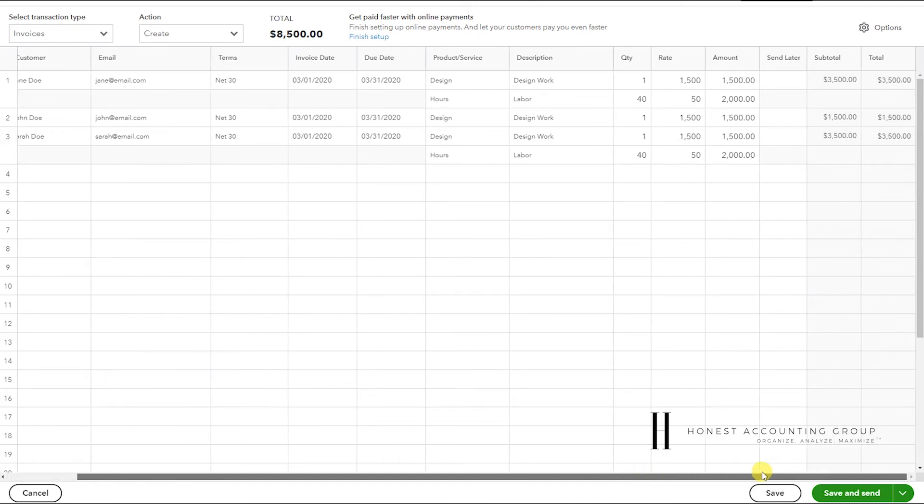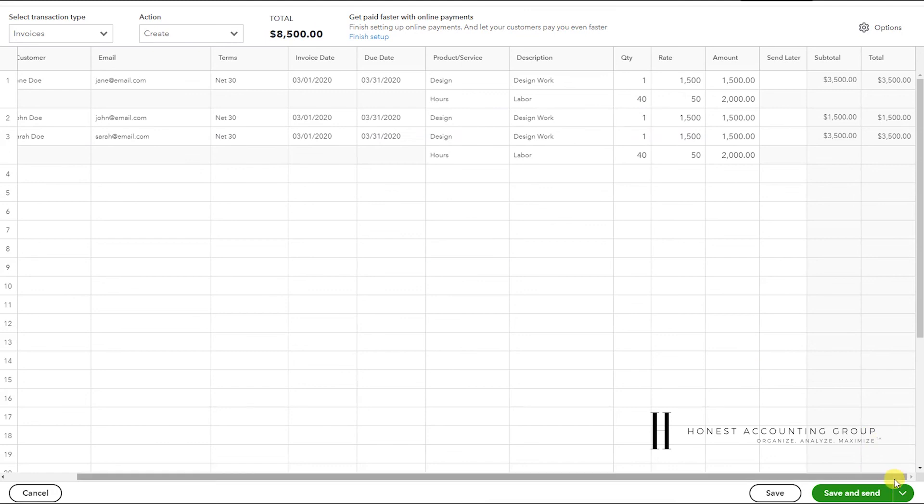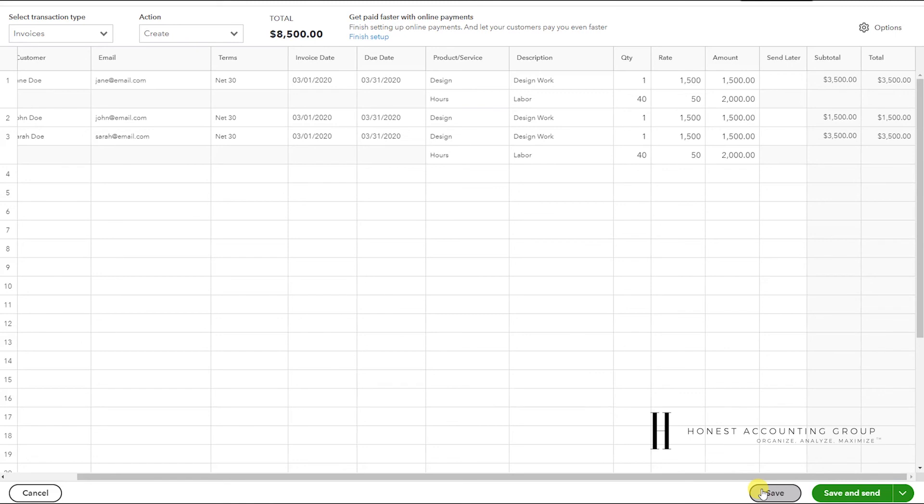And when you're done you could Save and Send—it's going to send to the emails here—Save and Print, or just Save. I'm going to just save.